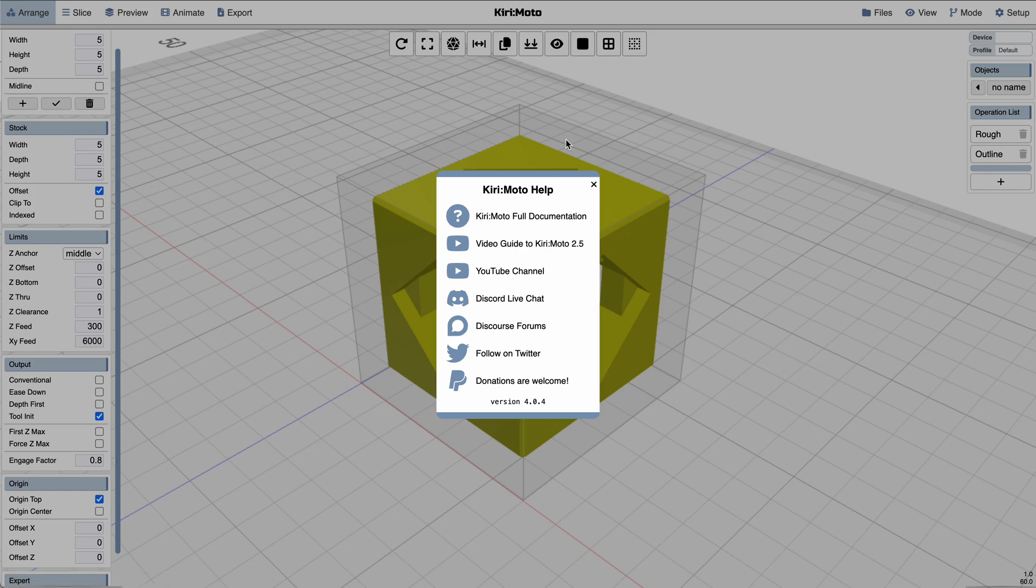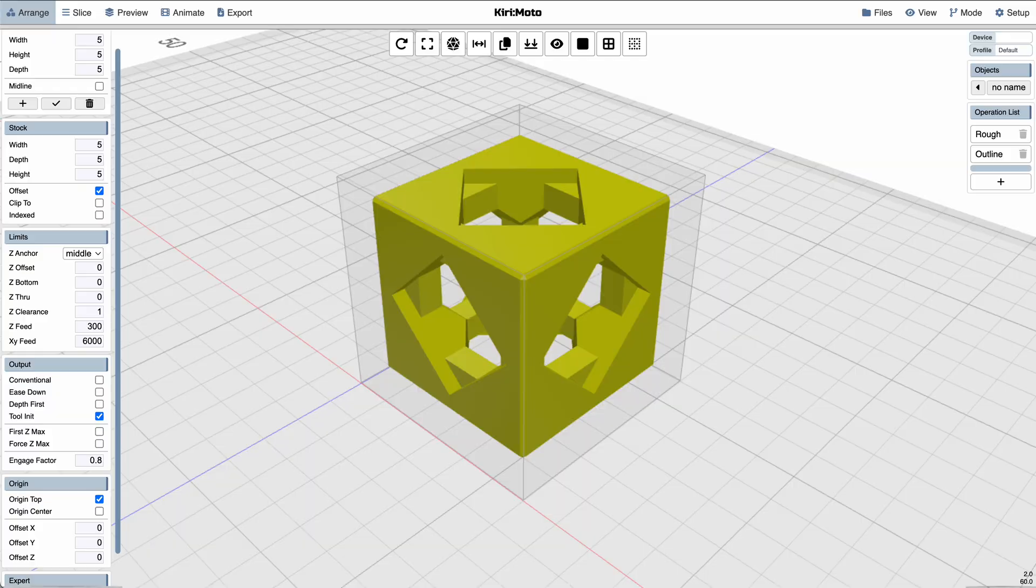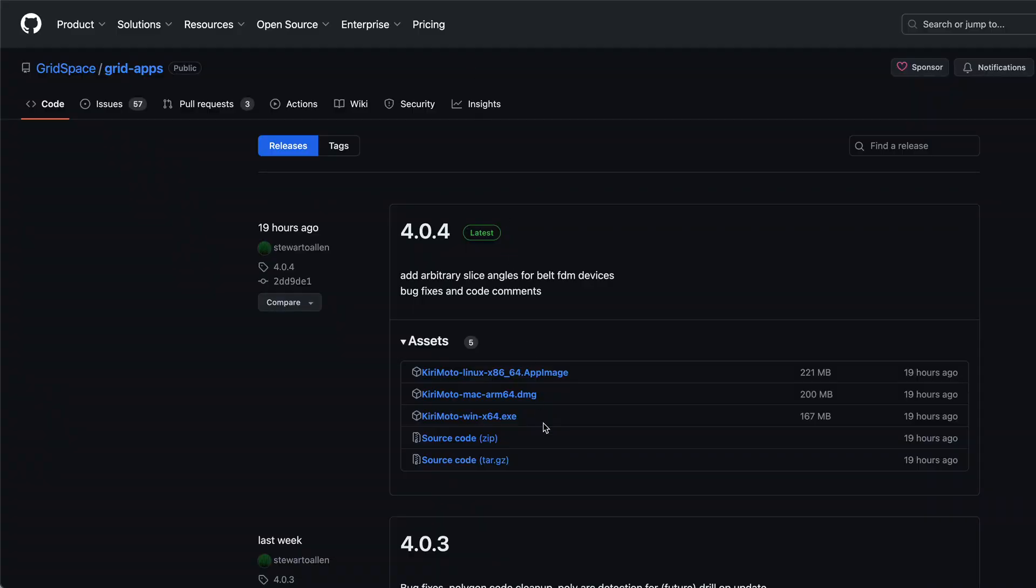And the other thing that's really big in this release is that we're now doing desktop builds. So you can build and run this locally. You don't have to run it off the website. So if you go to the GitHub page for grid space and grid apps, you can go to the releases tab and download an image for your operating system.